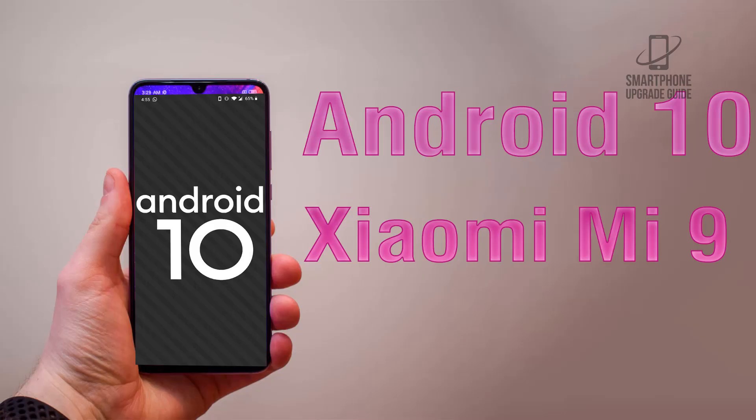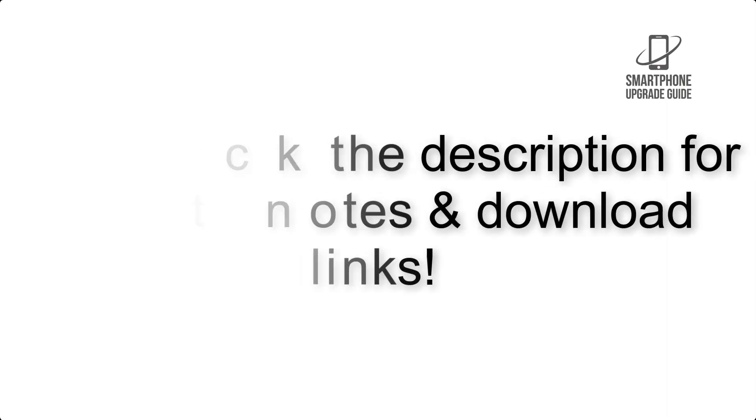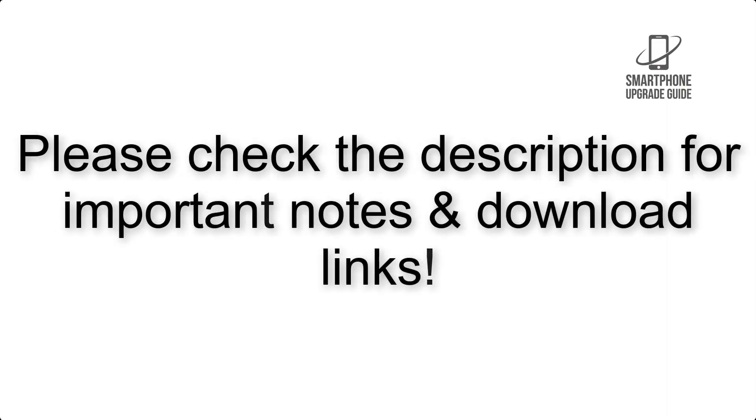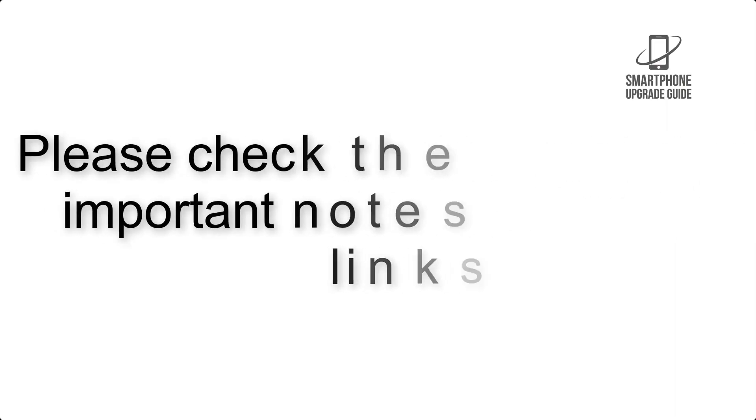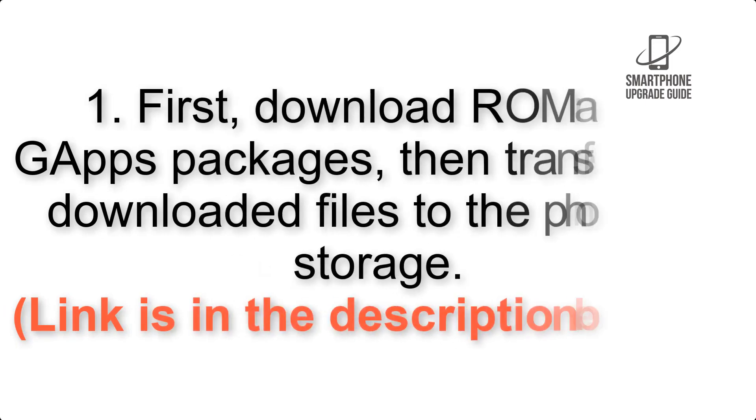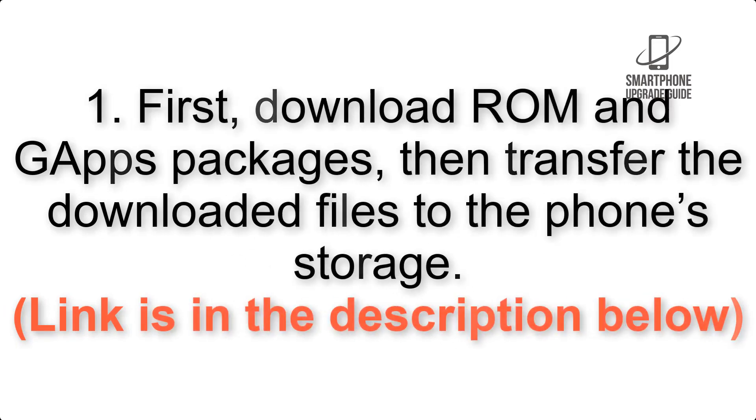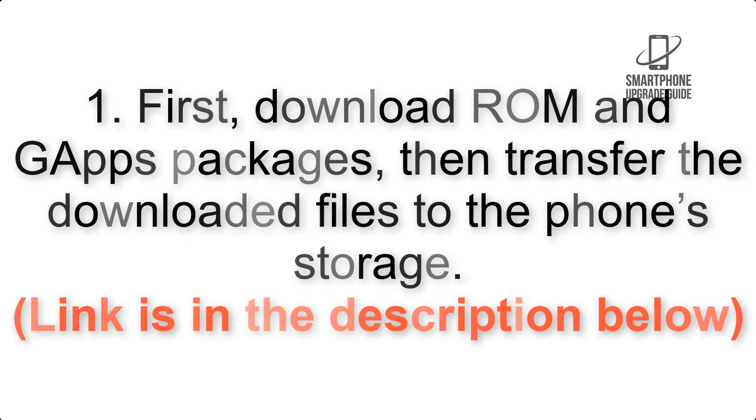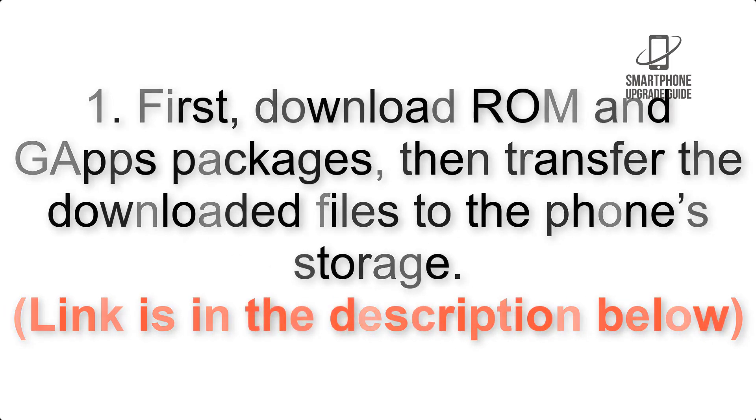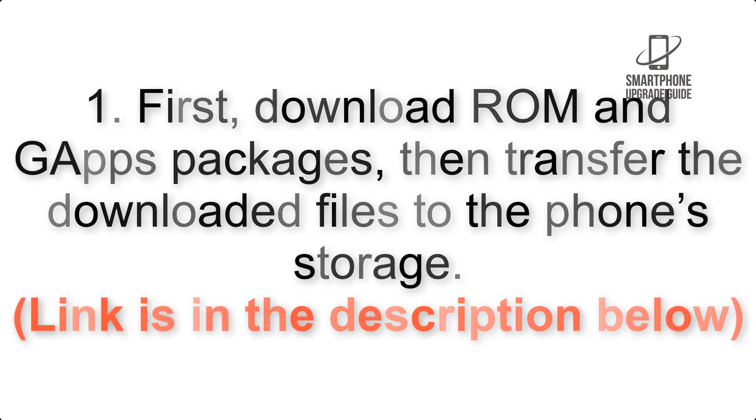Install Android 10 on Xiaomi Mi 9 via Lineage OS 17. Please check the description for important notes and all the download links. First, download ROM and GApps packages, then transfer the downloaded files to the phone's storage. Link is in the description below.